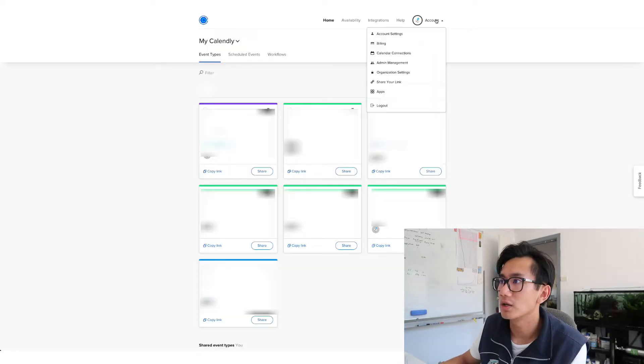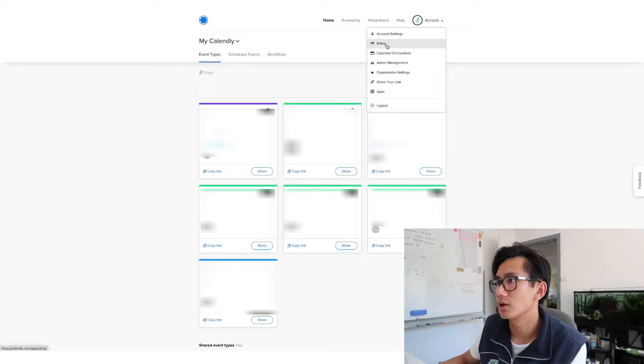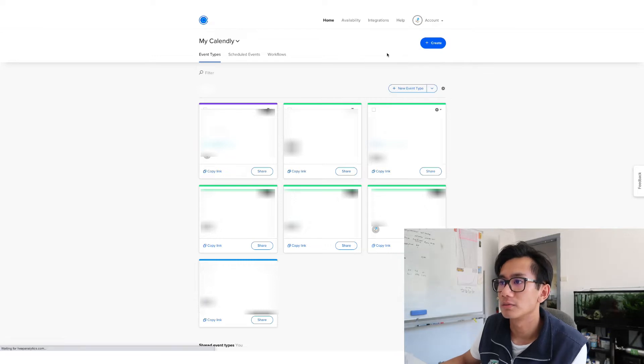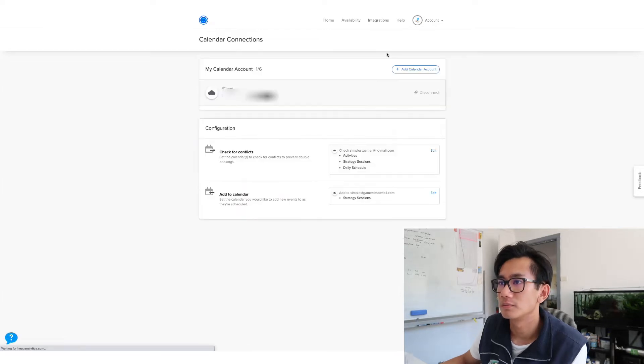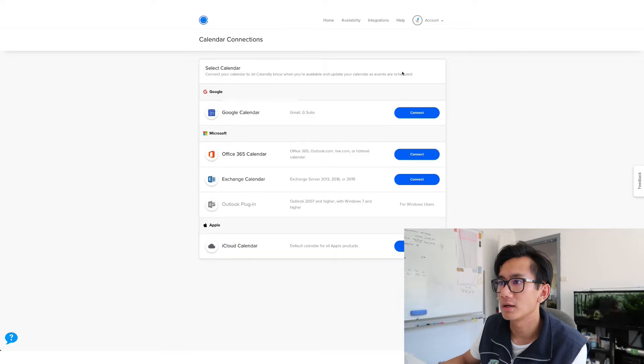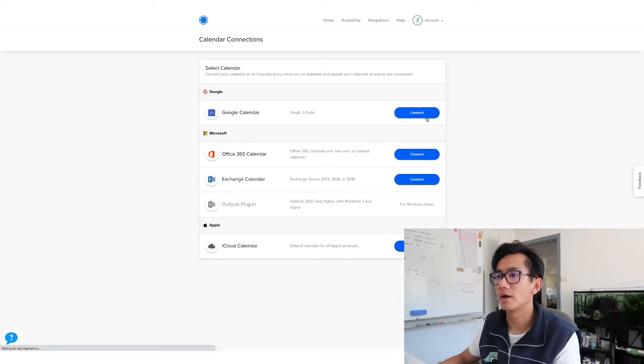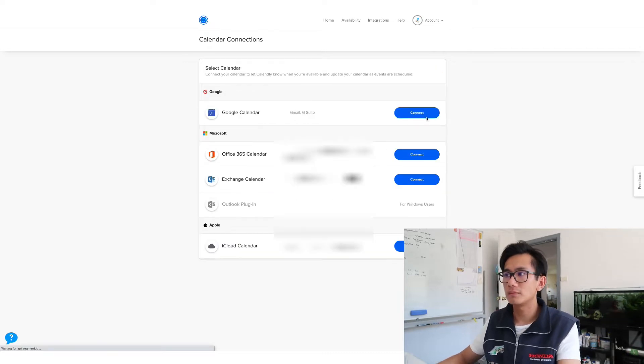All right, so let's go to my account. Let's go to Calendar Connections. Let's add a calendar account. Add in my Google Calendar.